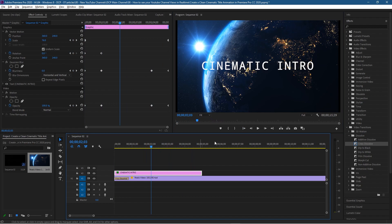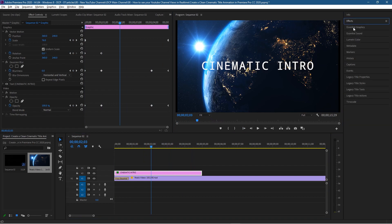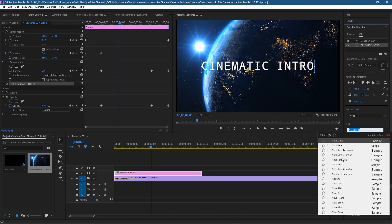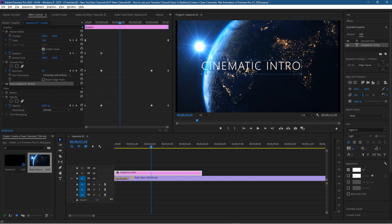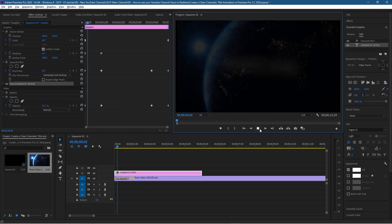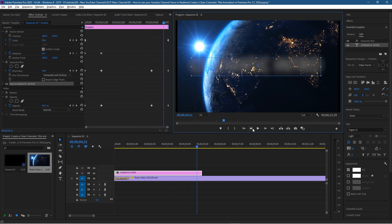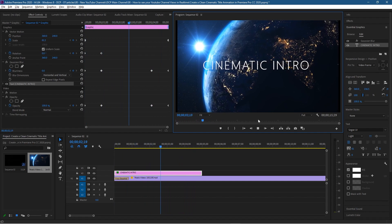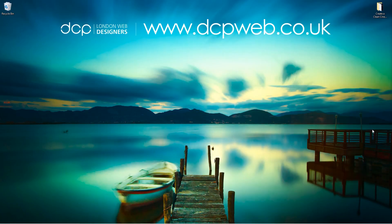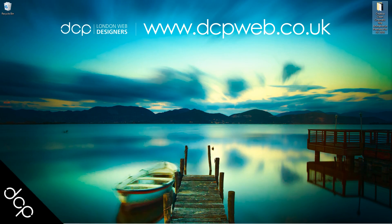One last tip before we finish: click on the text, go to Essential Graphics, click the text layer, then go to the font types and pick a different font. You might notice the text is no longer centered — to re-center it, just click the horizontal and vertical center buttons, then click on the anchor point and hold Ctrl to reposition it. You may also need to adjust the font scale to get everything lined up. That's how you create a clean cinematic title animation using Adobe Premiere Pro. I hope you found this tutorial useful and I look forward to seeing you in the next DCP Web tutorial.